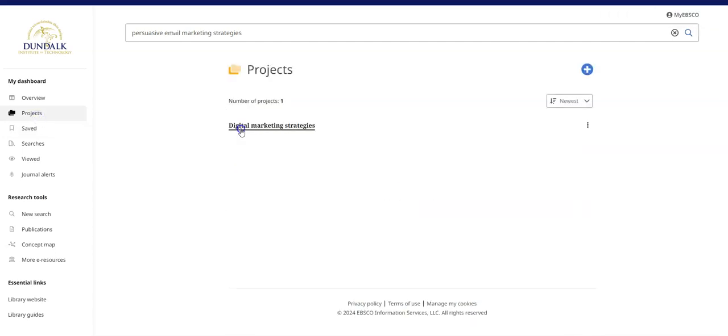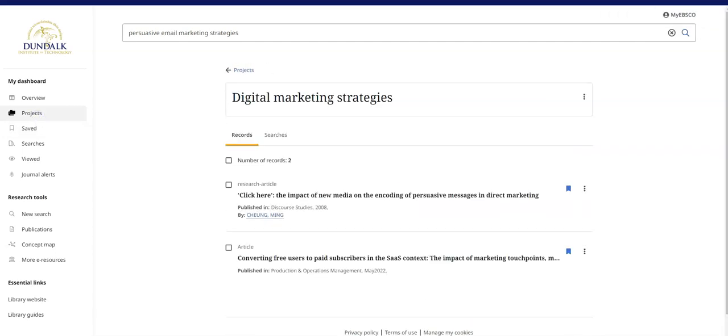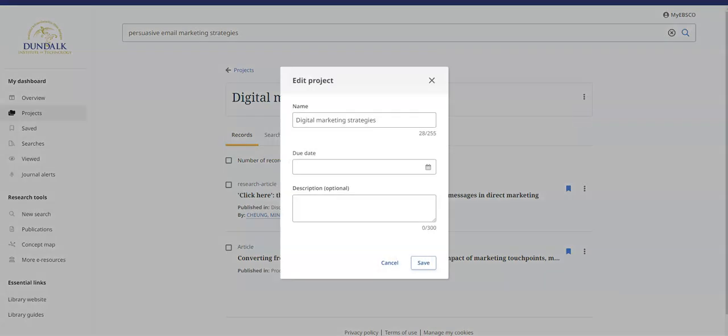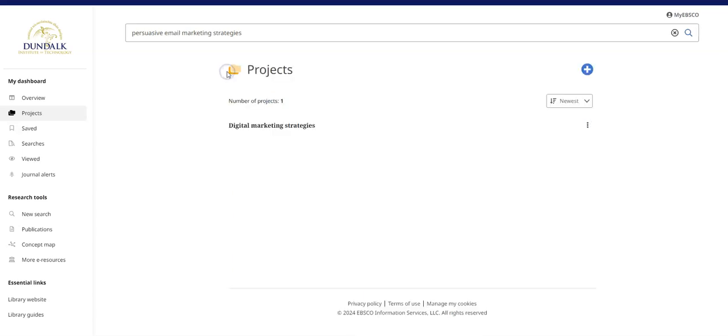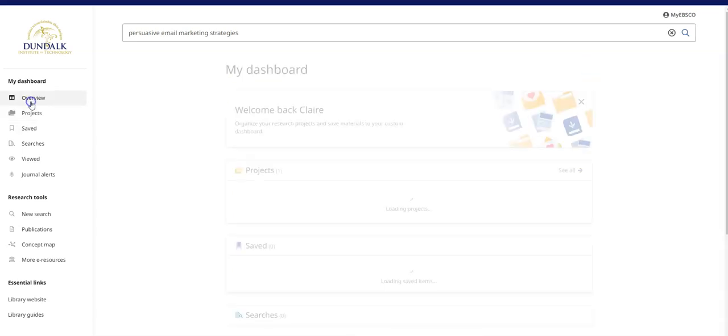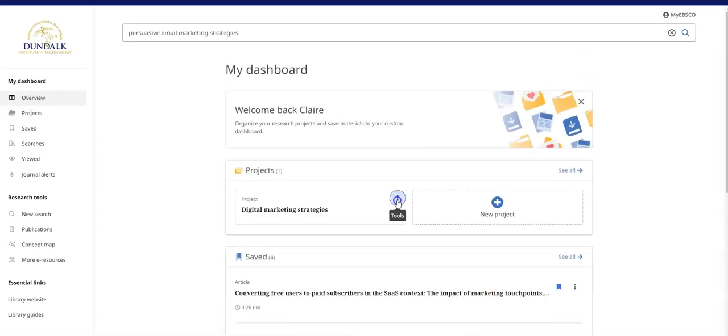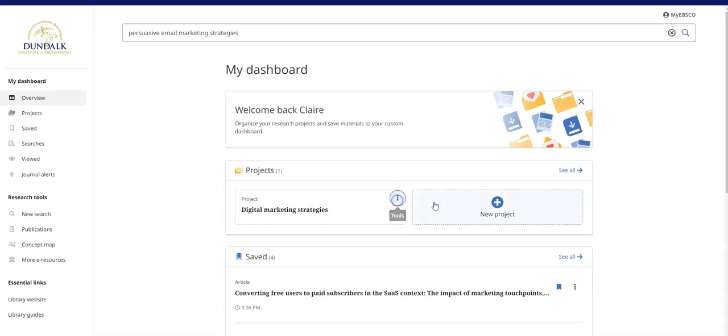Choose projects on My Dashboard to manage your projects. Use the tools option to edit or delete a project. You can also use My Dashboard overview to manage projects.